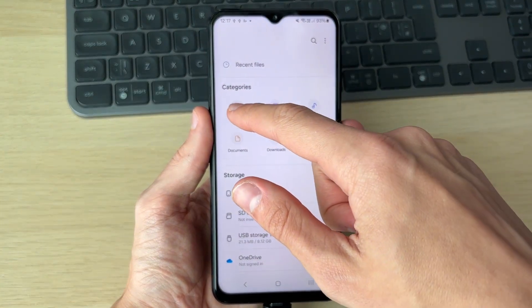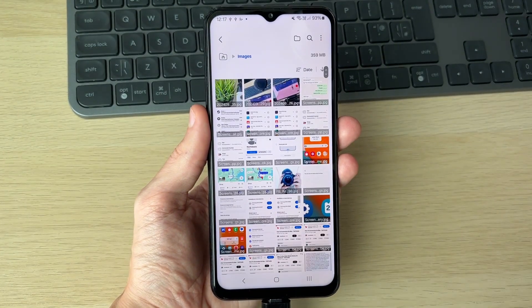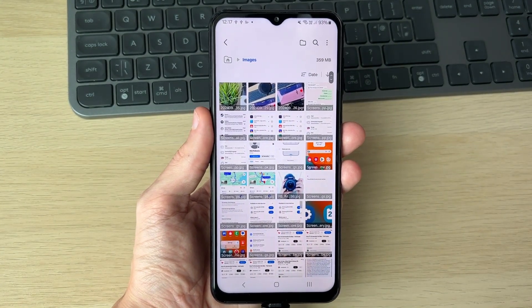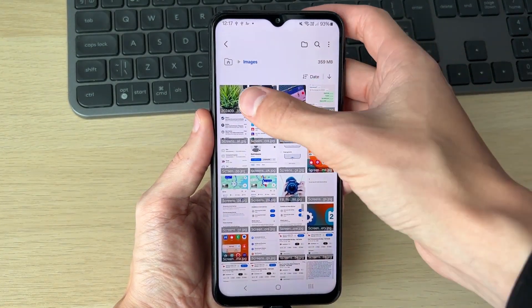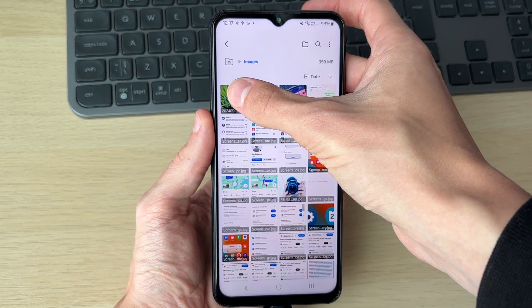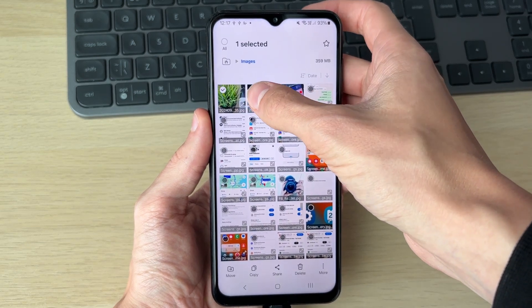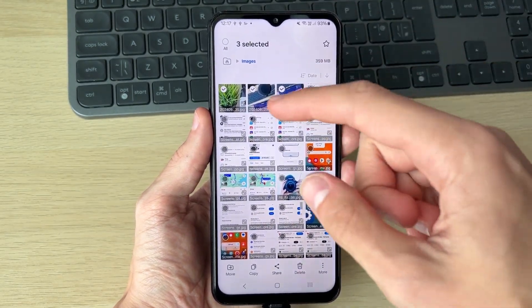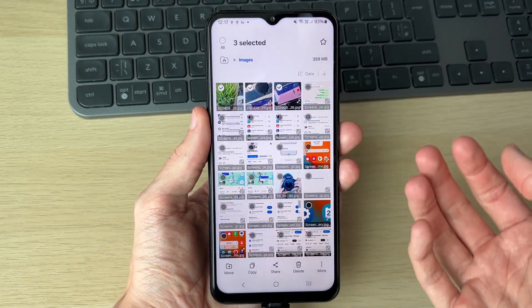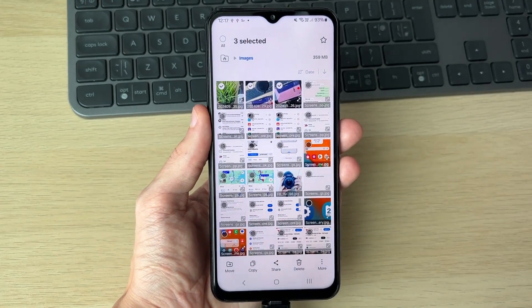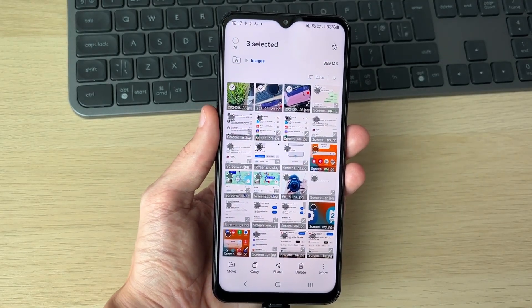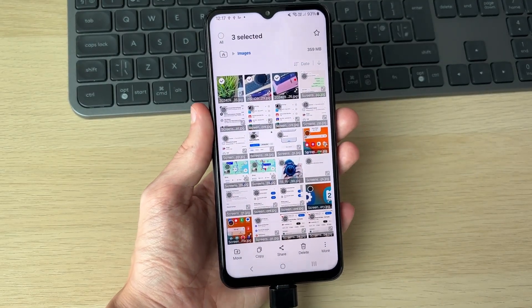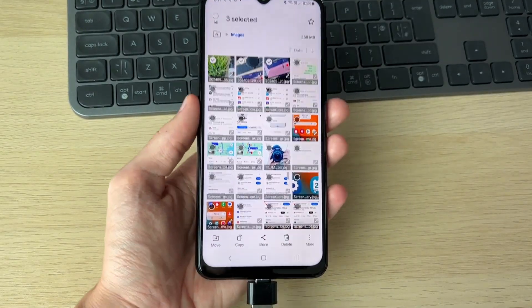Now we can select images. What you want to do is hold down your finger on one of the images or photos you want to transfer. You can then start selecting them. You could also select all in the top left if you want to.